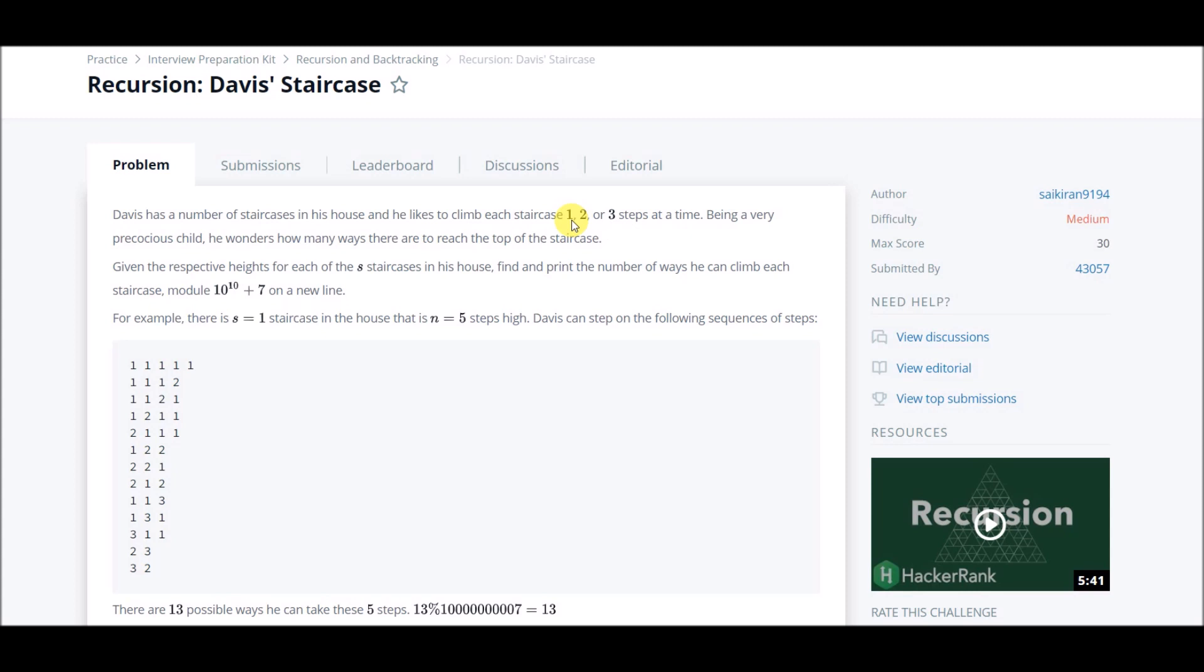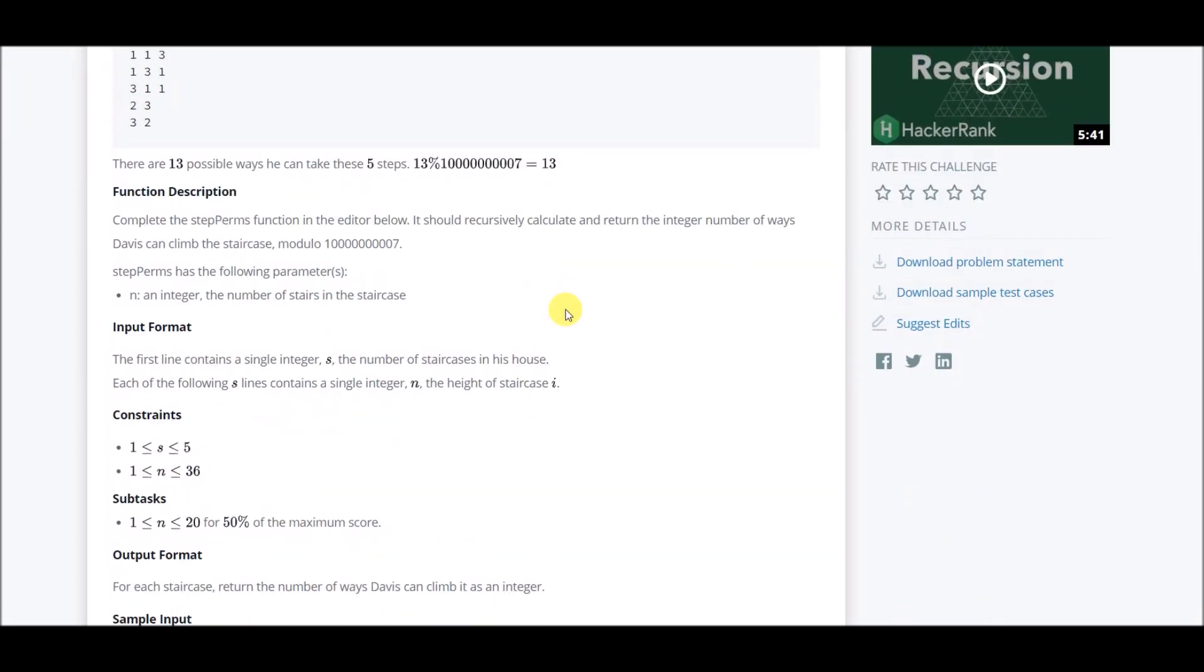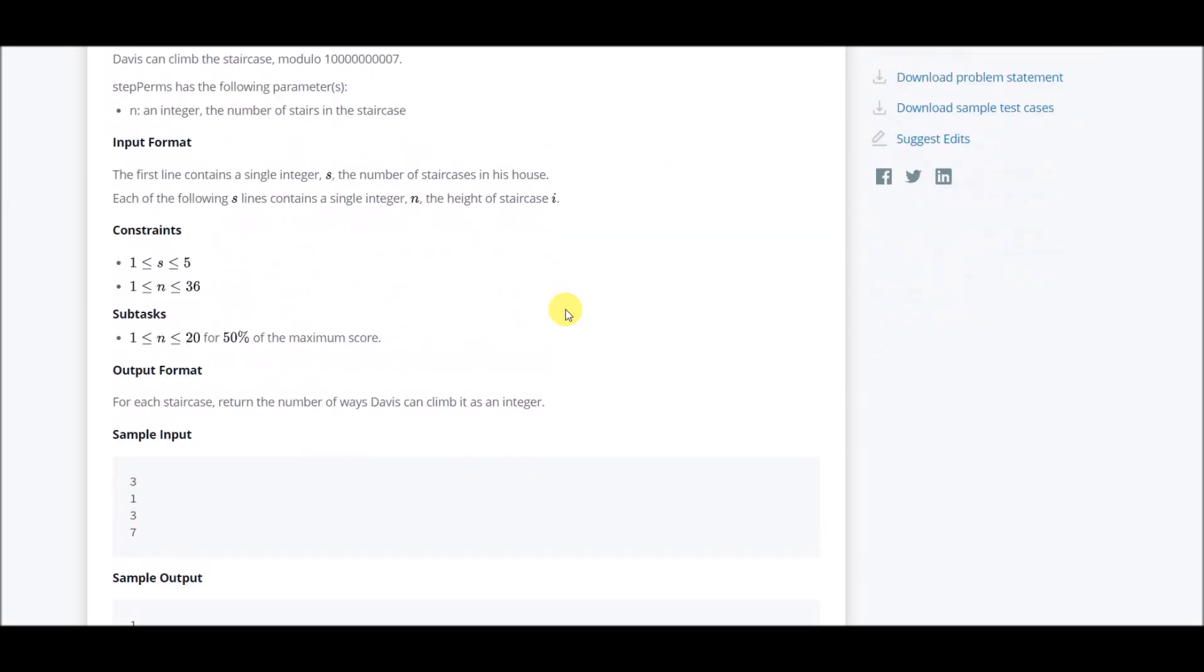But we'll be doing it with the help of dynamic programming for two reasons. First one is that it has a better time complexity - we'll do it in O(n). The second one is because I have made a similar video earlier also on DP.